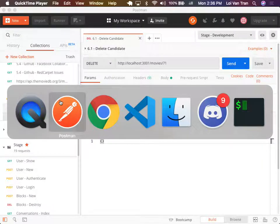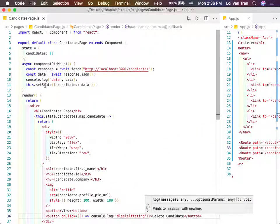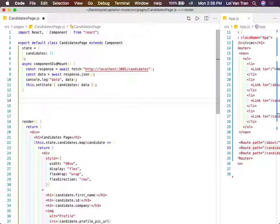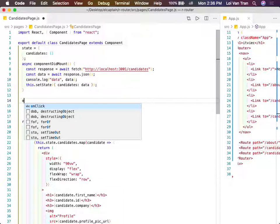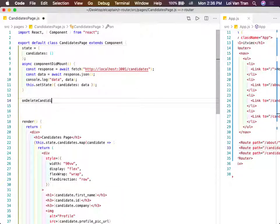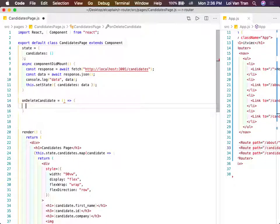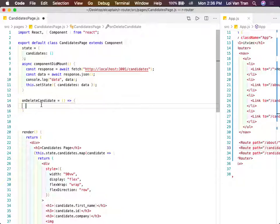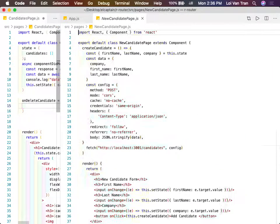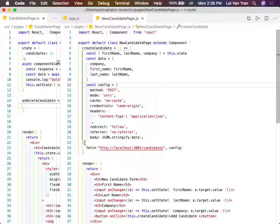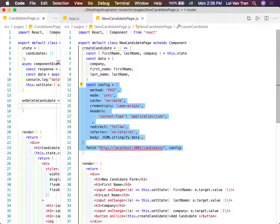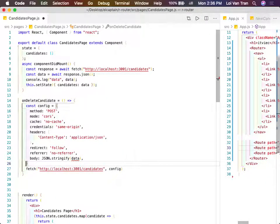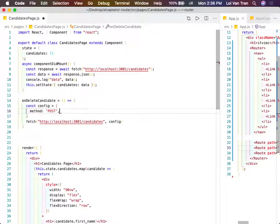So what's the next step? I just showed you we can make a Postman request. Now we need to define a new method - we're going to call it onDeleteCandidate. We're going to copy over the fetch request example we have, and this is the only thing we need to do: change the method to delete.